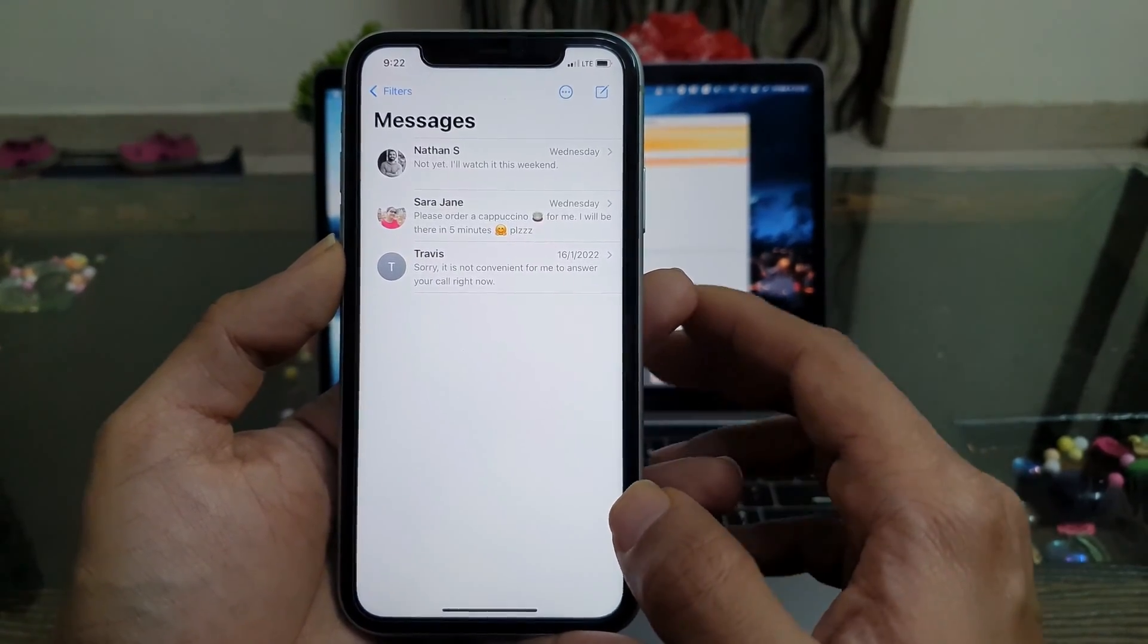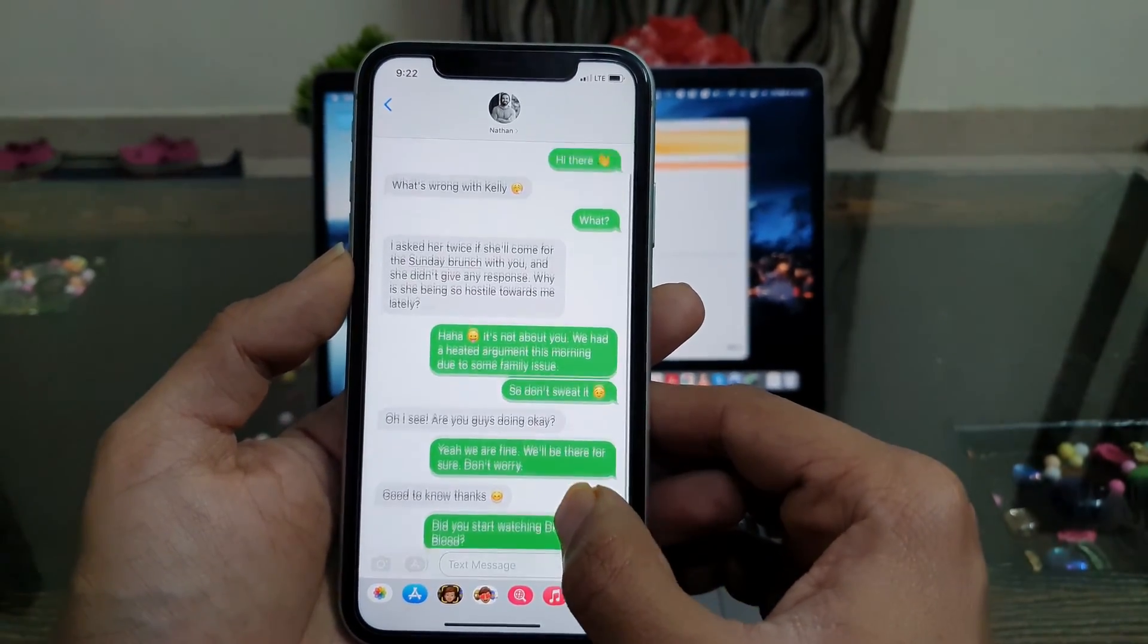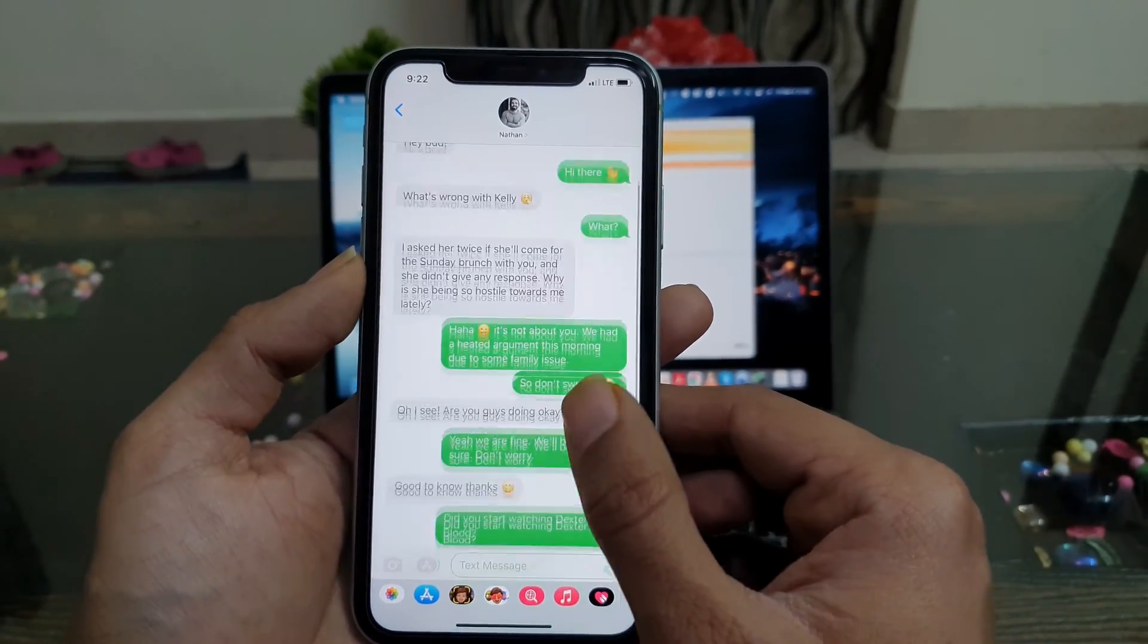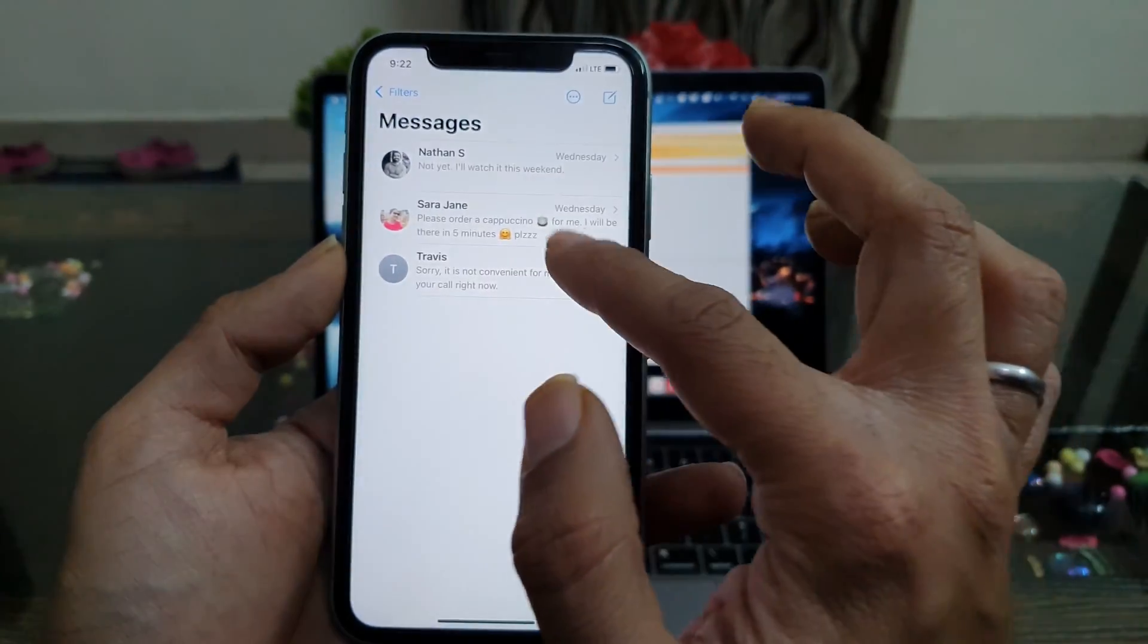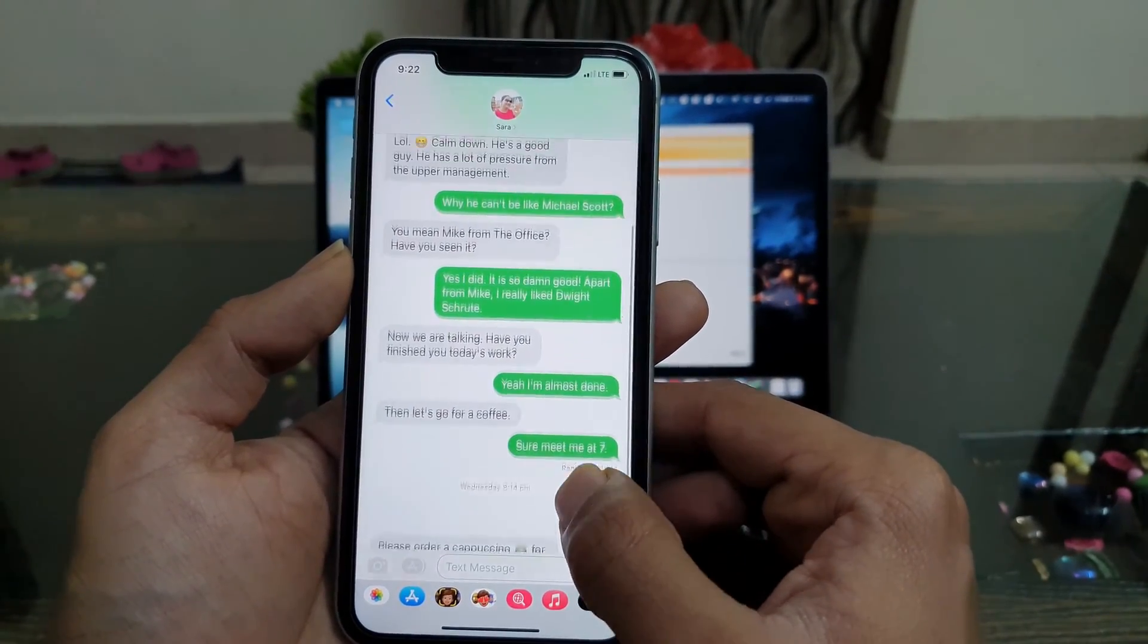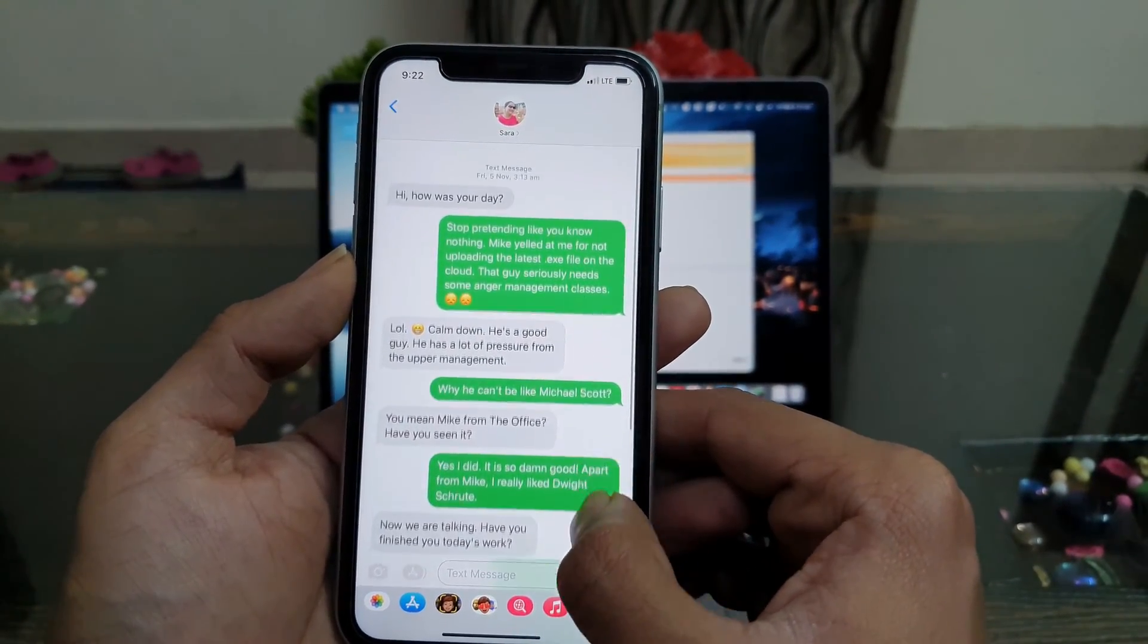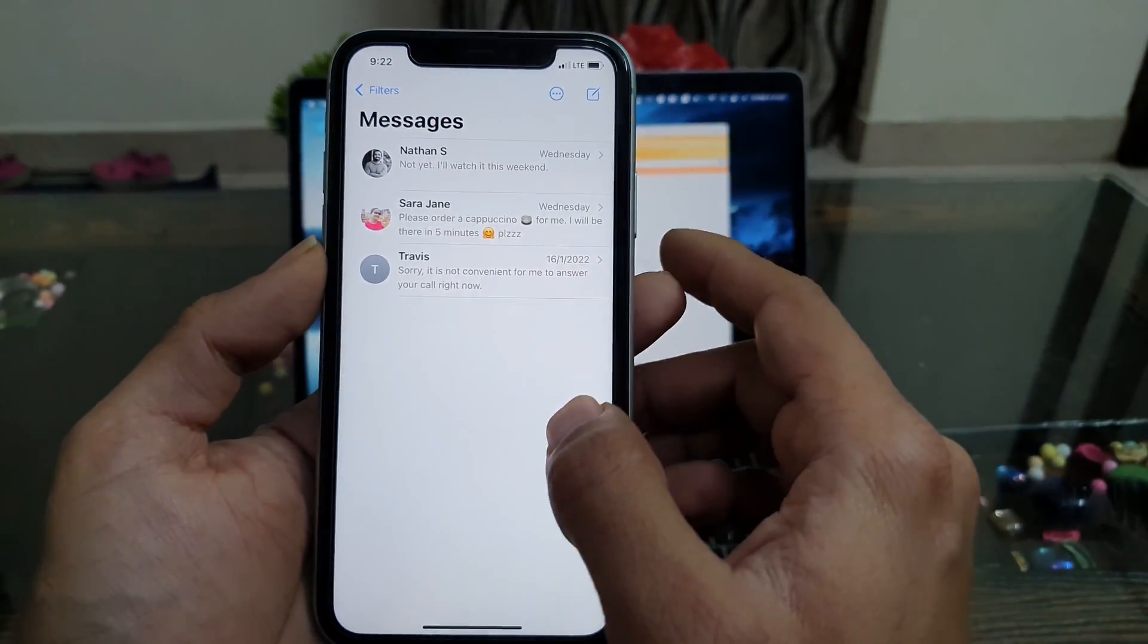Hey guys, as you may already know, not every Android smartphone manufacturer provides you an app to transfer text messages and other files from iPhone to Android. So in this video, I will show you a few ways to transfer text messages from iPhone to any Android device you have. Let's get started.